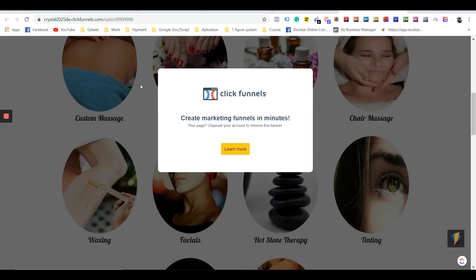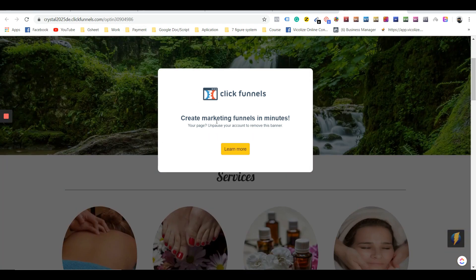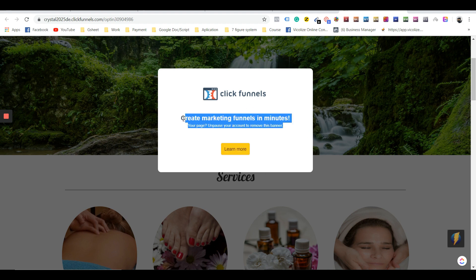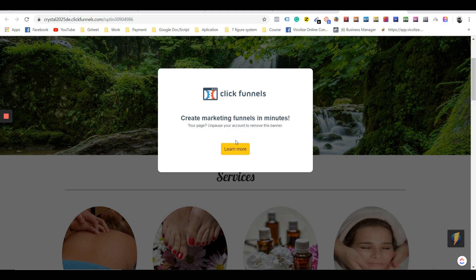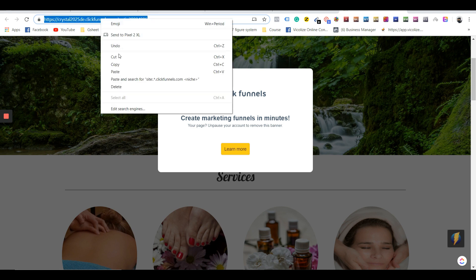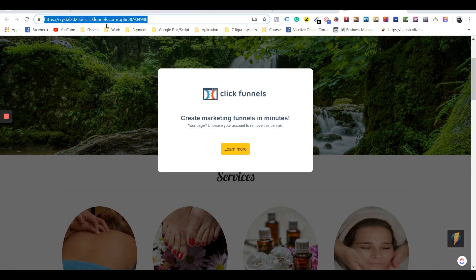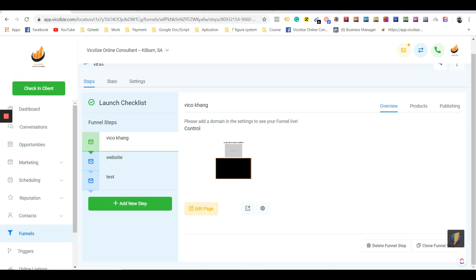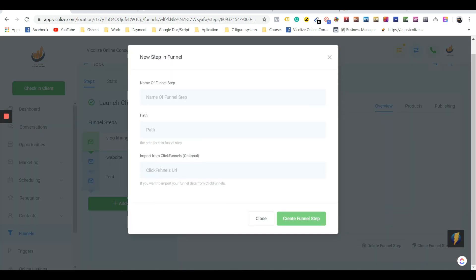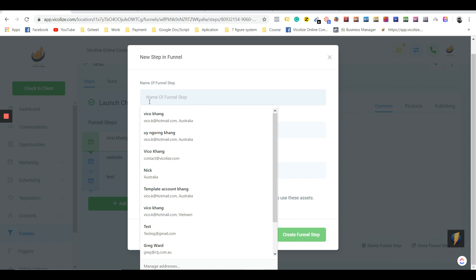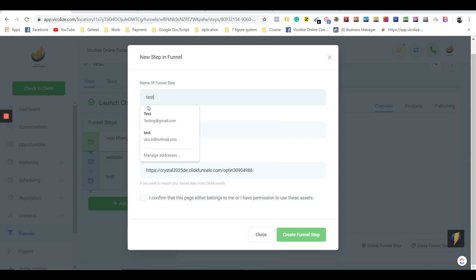re-sign into the account because I have a ClickFunnels account from before I switched to my own software. We're just going to ignore that, come here and copy the link. Then we're going to create a new step, paste the link here, and write 'test' and 'test.'